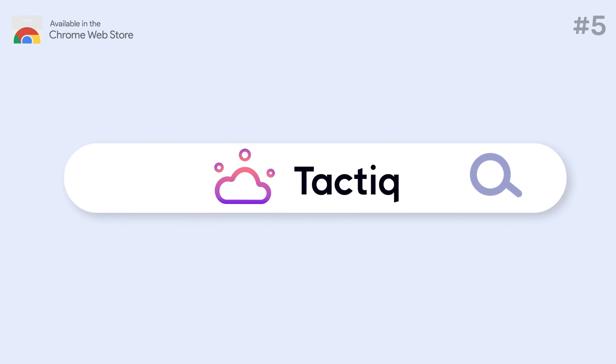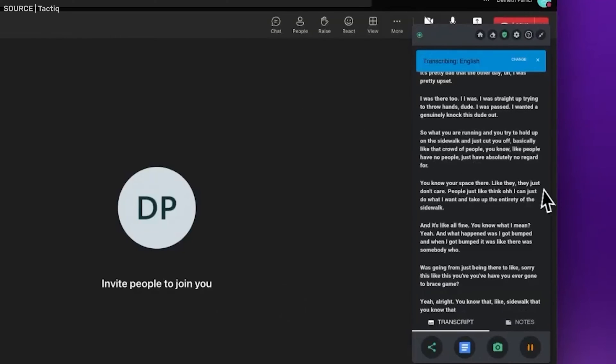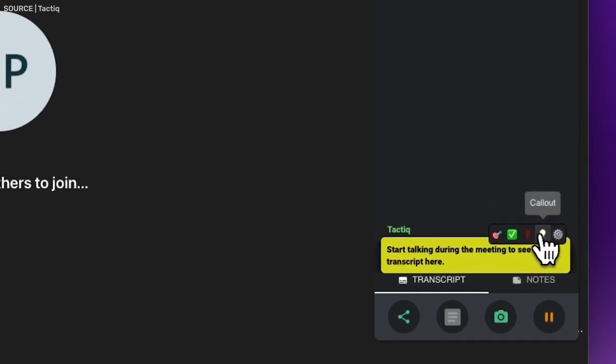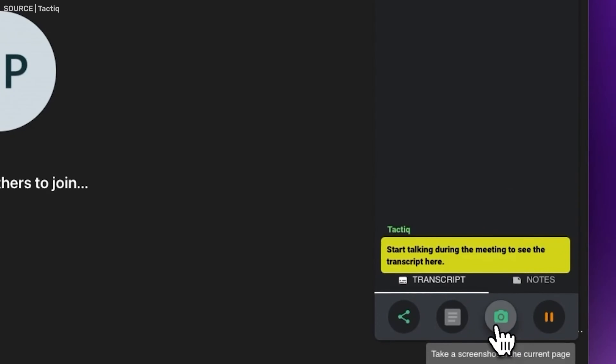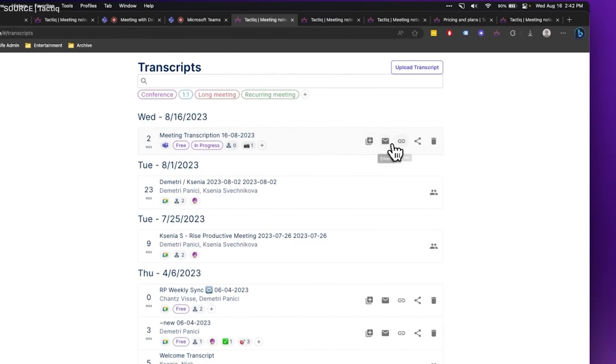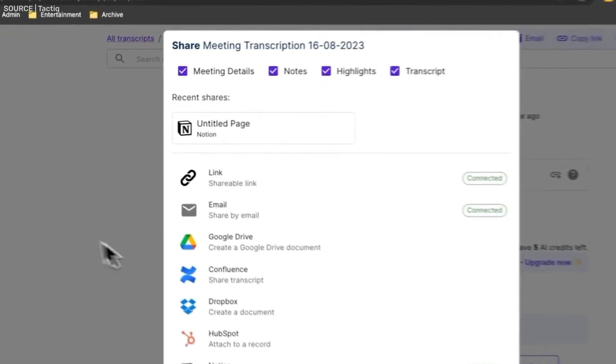Number 5: Tactic. Tactic is a game-changer for meeting efficiency. It automatically transcribes meetings and adds timestamps to video calls, making it easy to find specific information later. This tool is perfect for digital marketing teams that need to reference key points from client meetings or brainstorming sessions without rewatching hours of footage. Tactic also prioritizes privacy and security, processing and storing transcripts securely using high-grade encryption and not recording or storing audio.